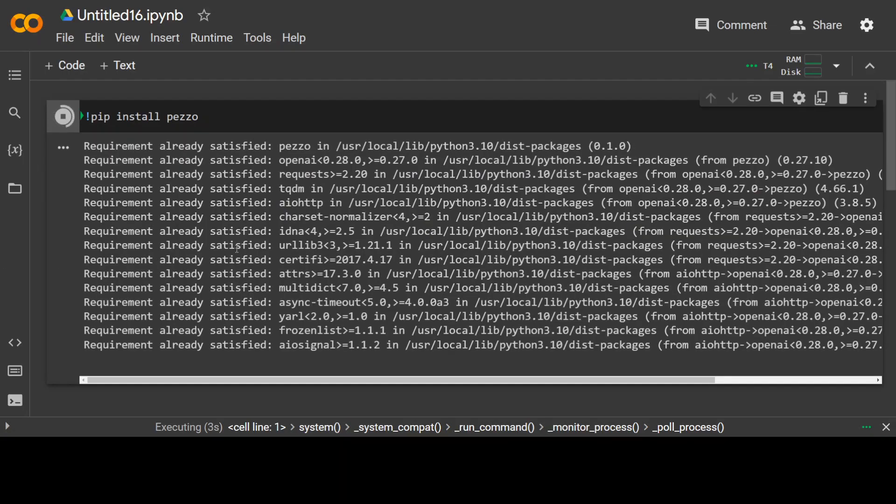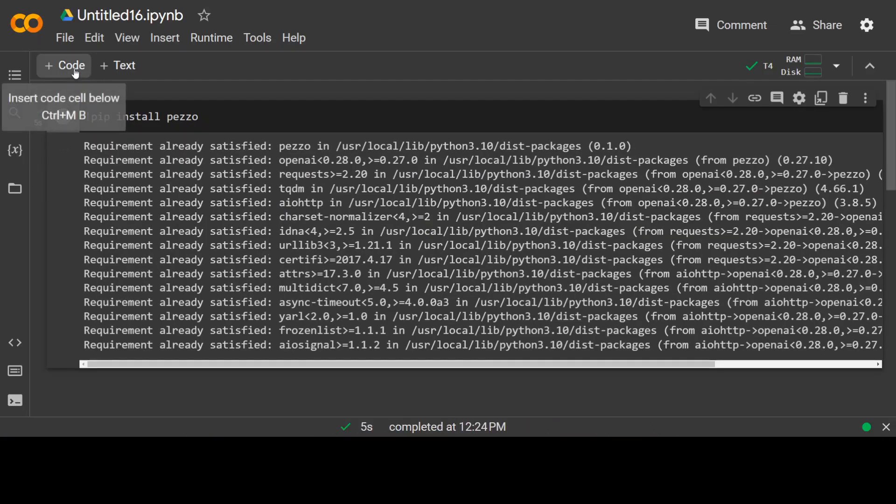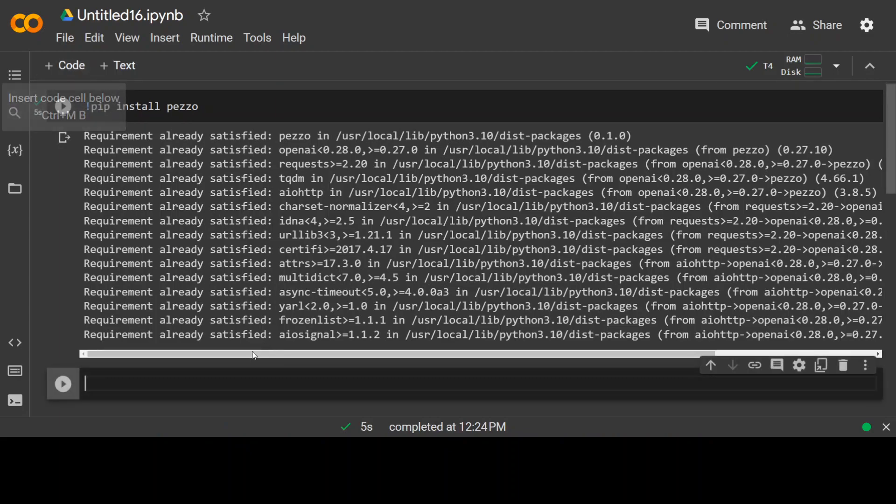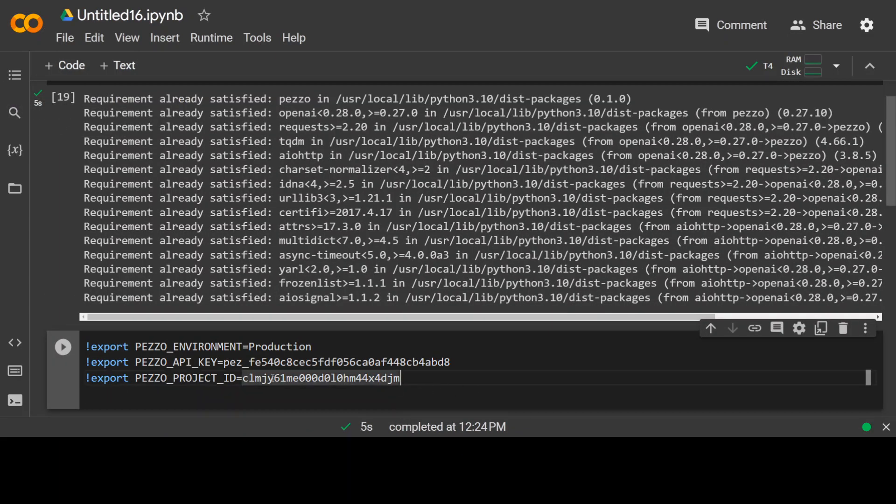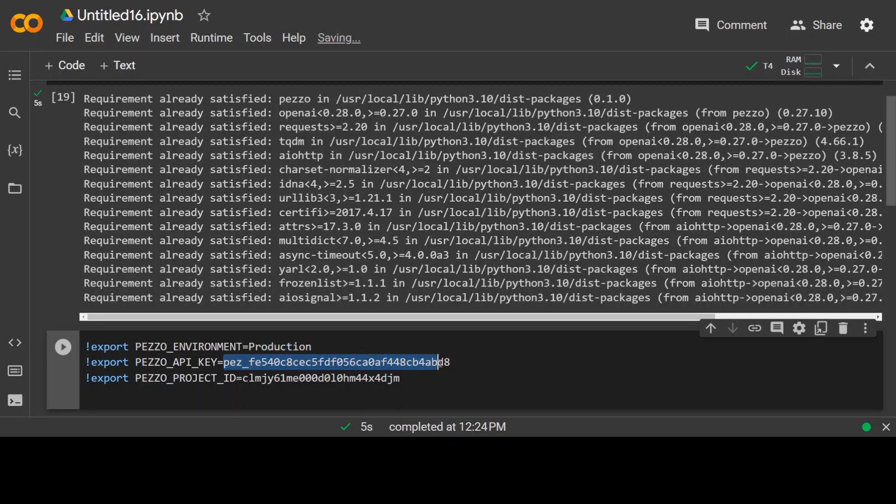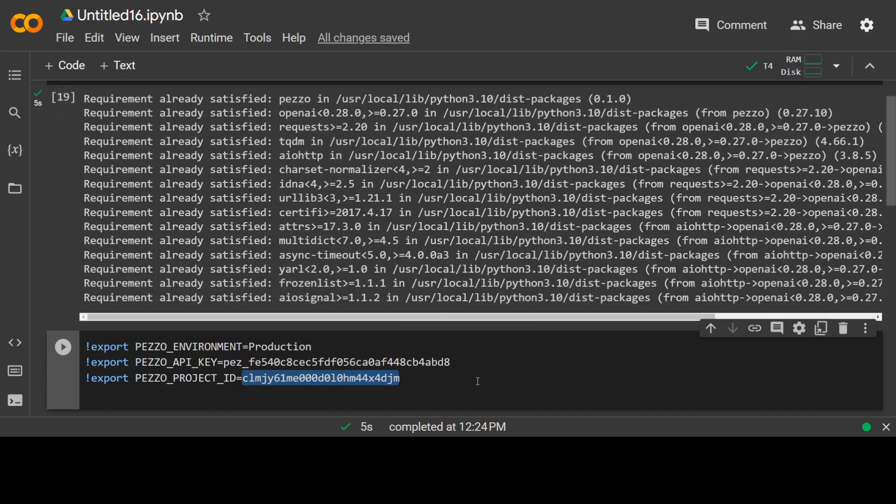Now, once that's finished, we will set our environment variables. So that's done. You would need three environment variables. First is Pezzo environment. Default is production. So I'm using that. Then you would need Pezzo's API key and also project ID. Now I will rotate it after this video. So don't bother copying it.